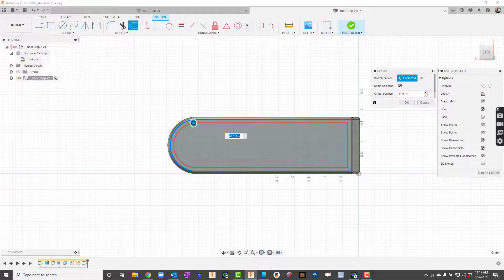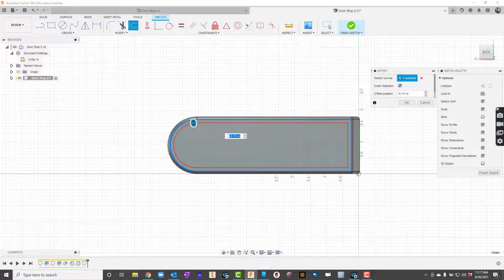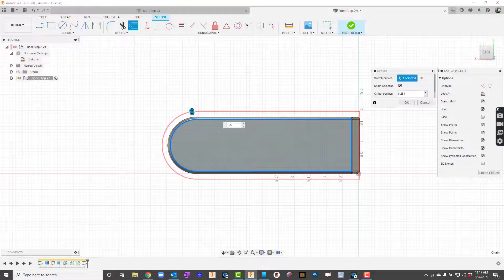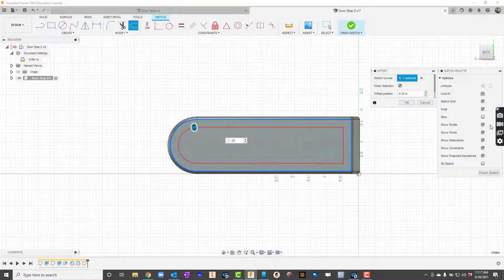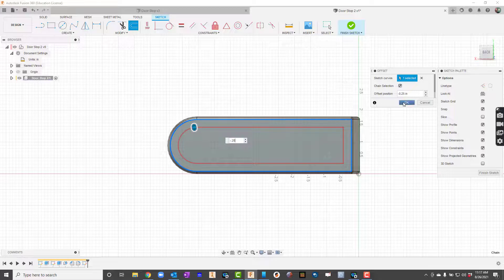For my offset I want this to be 0.25. It went the wrong way so I can just grab and say negative 0.25. There we go and I'll go ahead and hit OK.